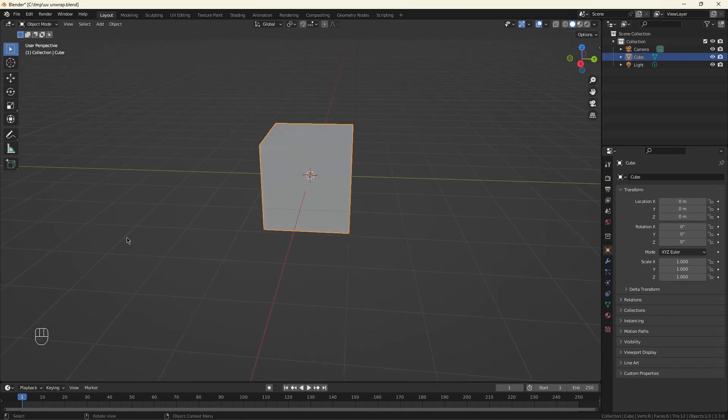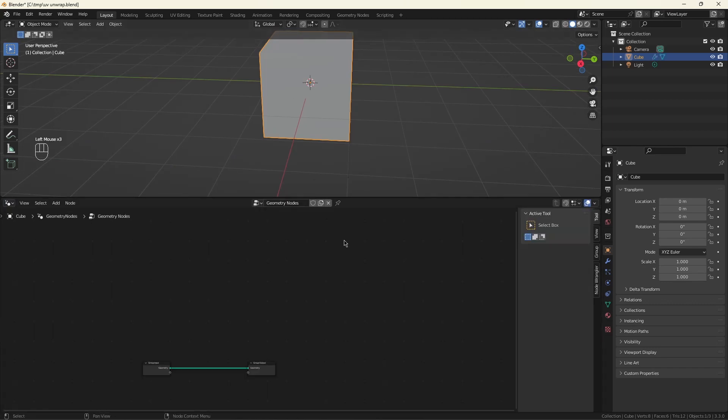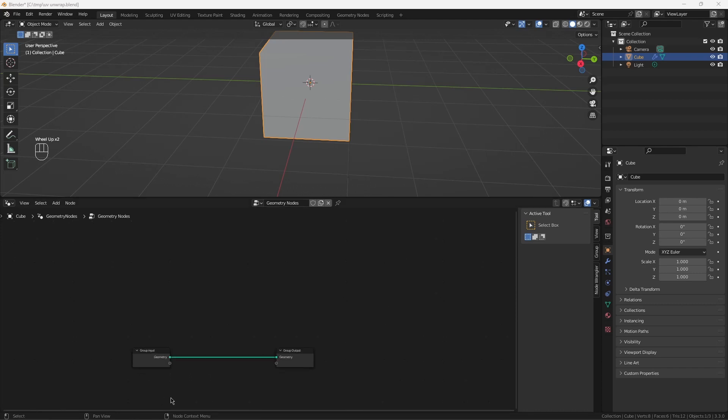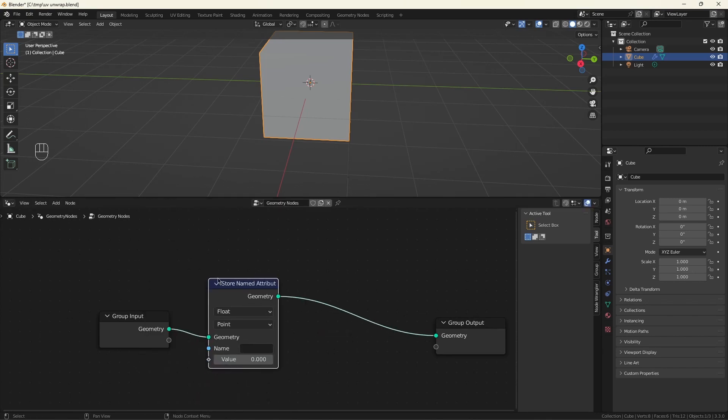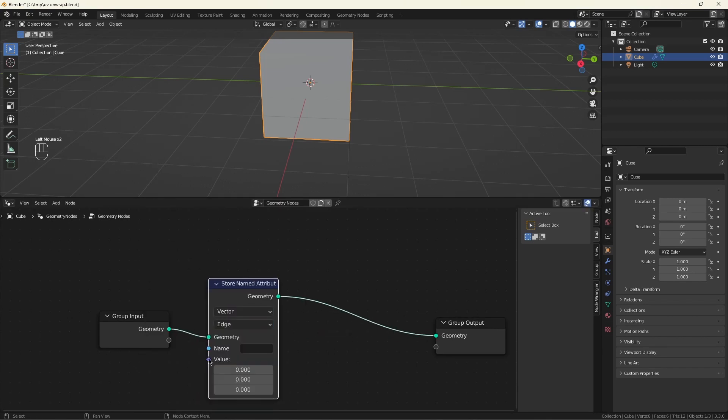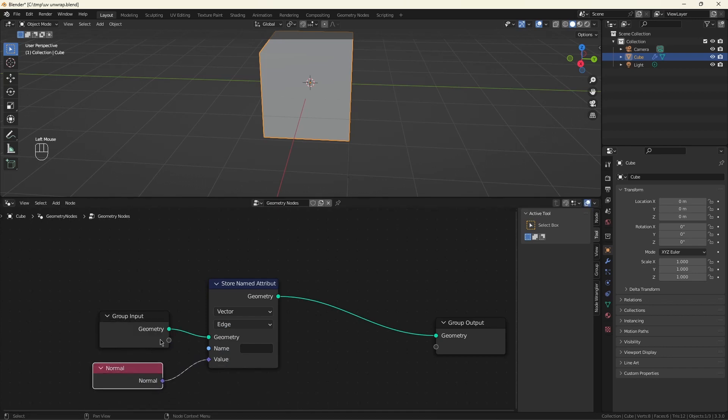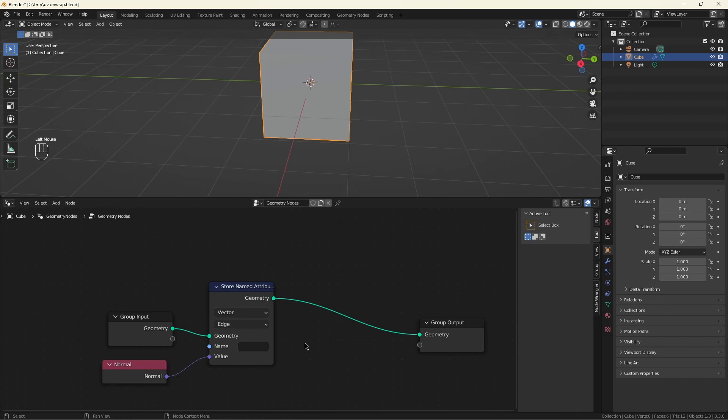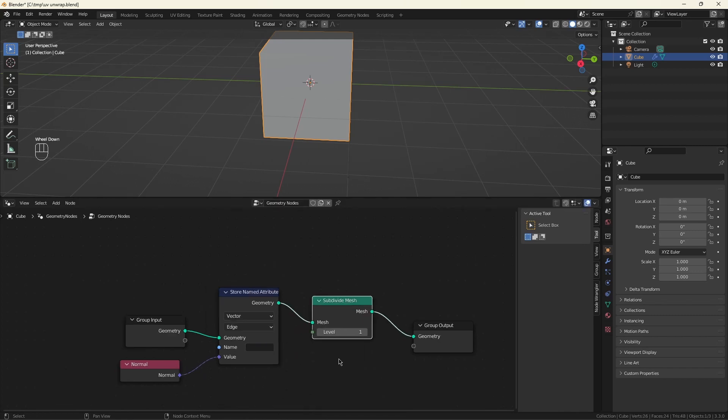I'm going to open some geometry nodes. I know I'm going to want the edge normals, so let's go ahead and save that first. I'll grab the normal in the edge domain and save it, but this will also spread to the vertices at either end of that edge. Now the secret sauce here is a subdivide mesh.